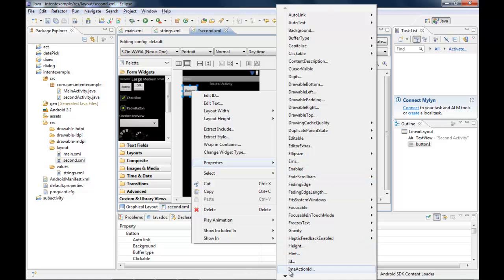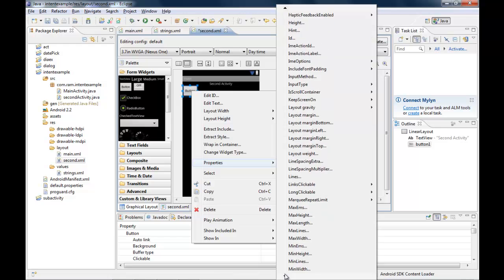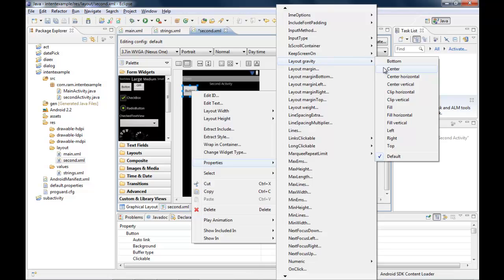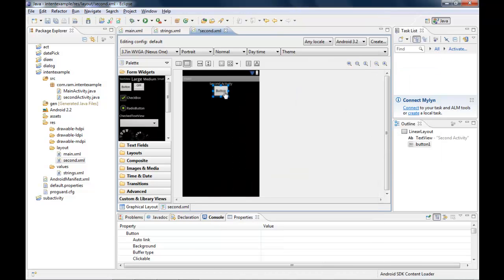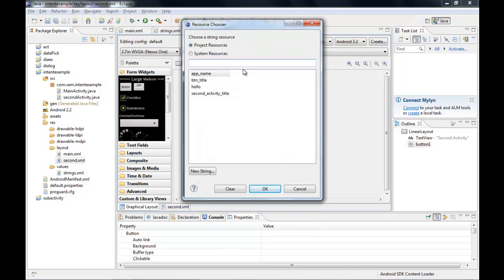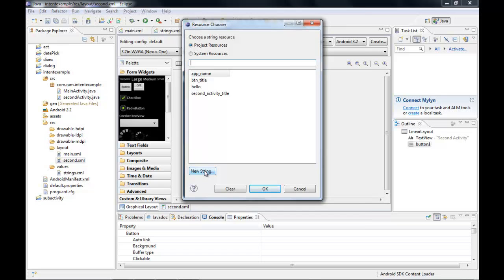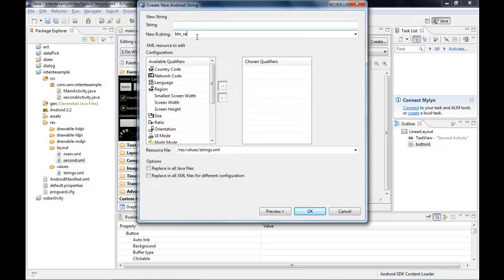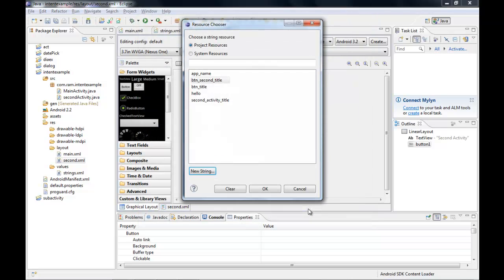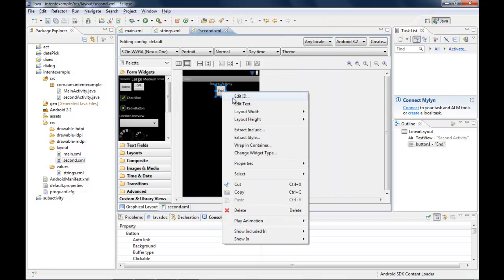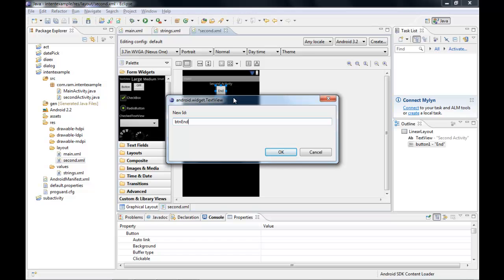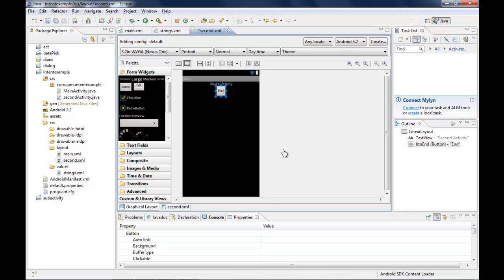I open second.xml and set the layout gravity to center. I add a Button, create a new string 'button_second_title' with value 'End', and set the button's ID to 'btn_end'. The second screen now has an 'End' button configured.